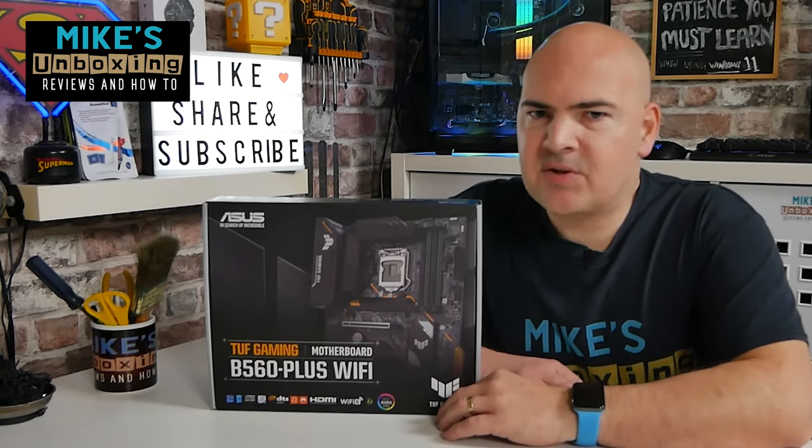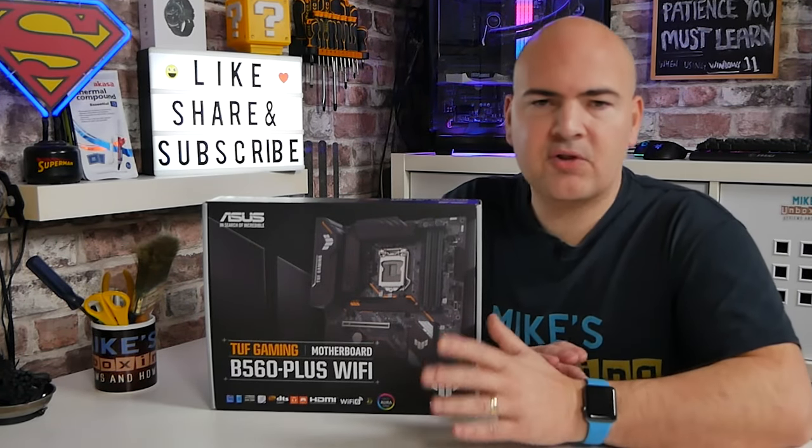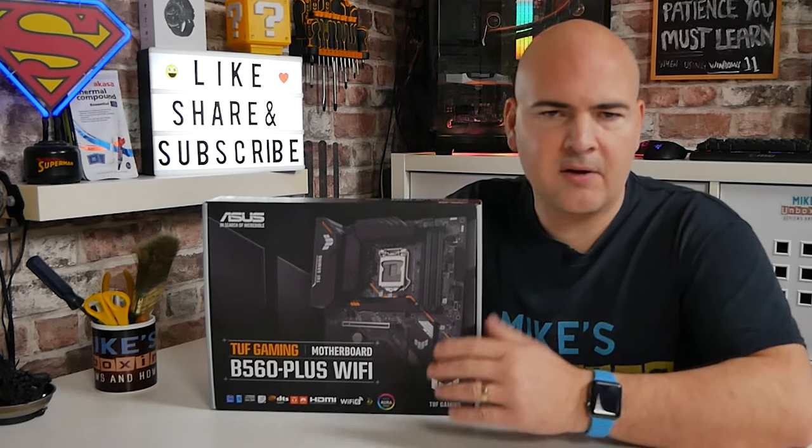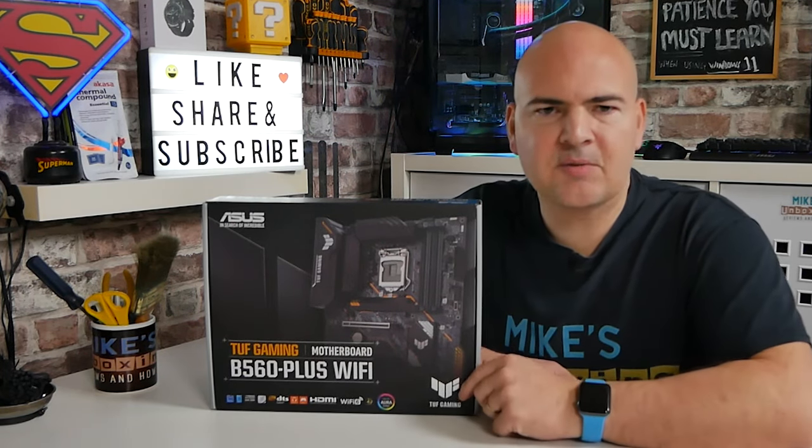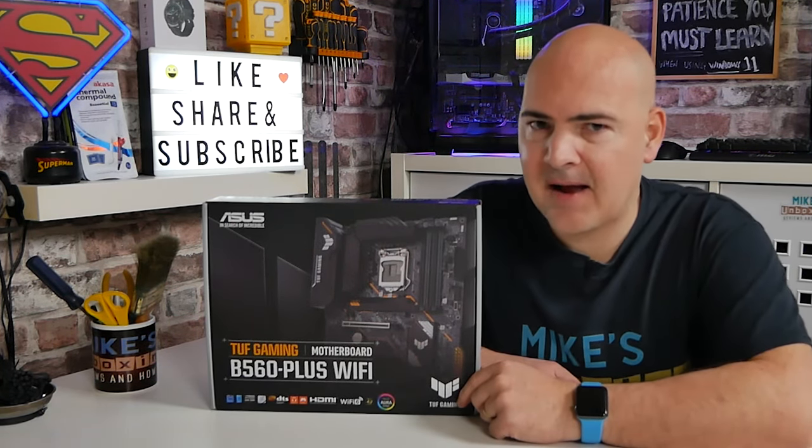Hi, this is Mike from Mike's Unboxing Reviews and How-To, and on today's video we'll be showing you how to take control of your fans and your CPU cooler on your ASUS motherboard. Keep watching to find out how.